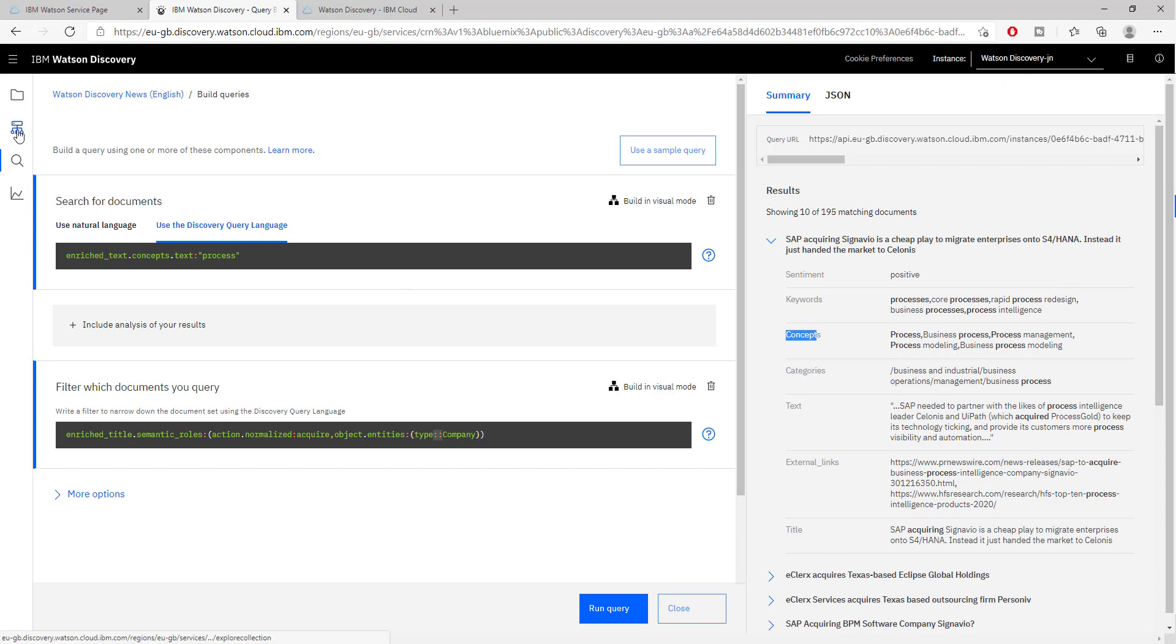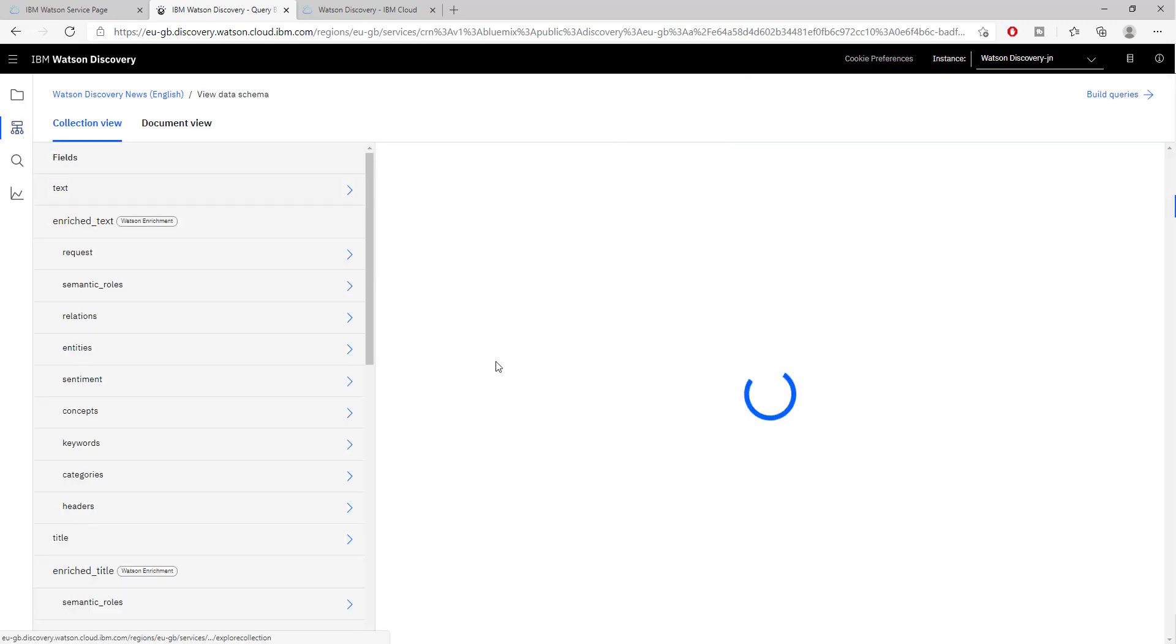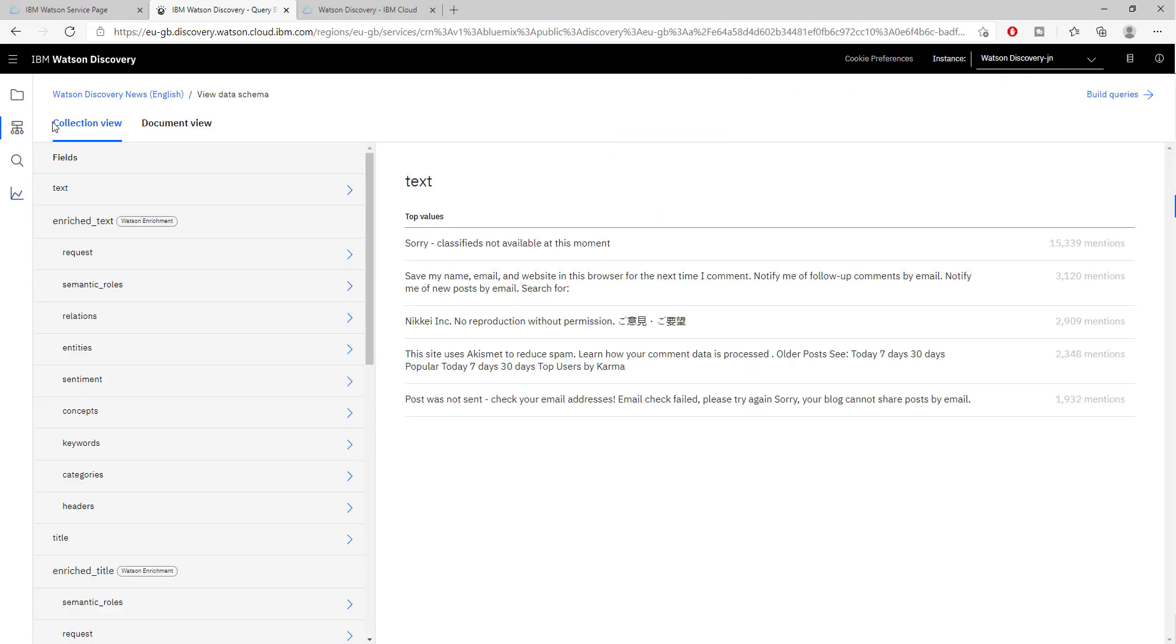Back to Watson Discovery, right now we are in the collection view. This allows us to understand what kind of documents we have and how we can enrich this information.